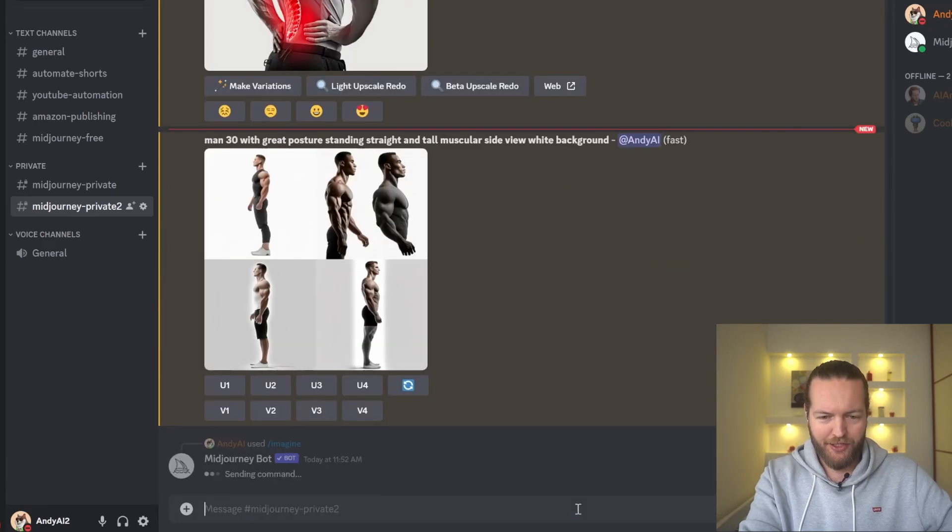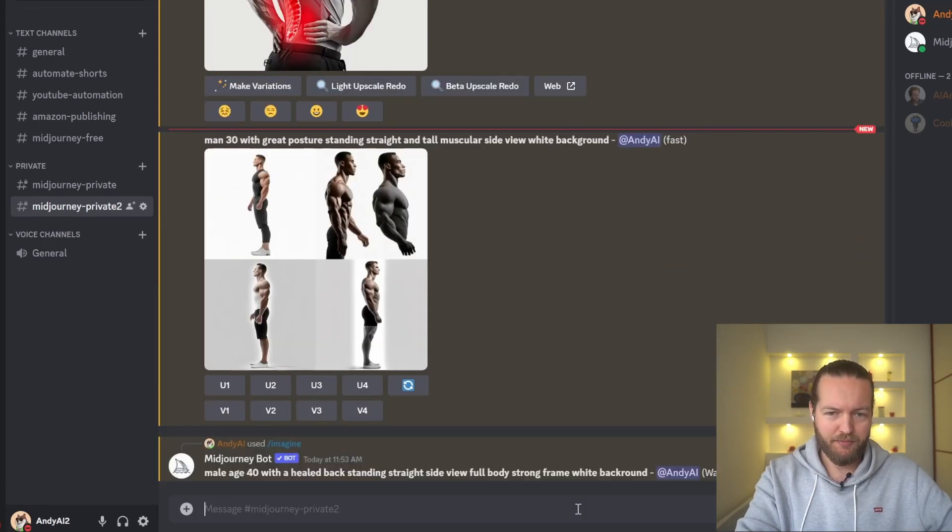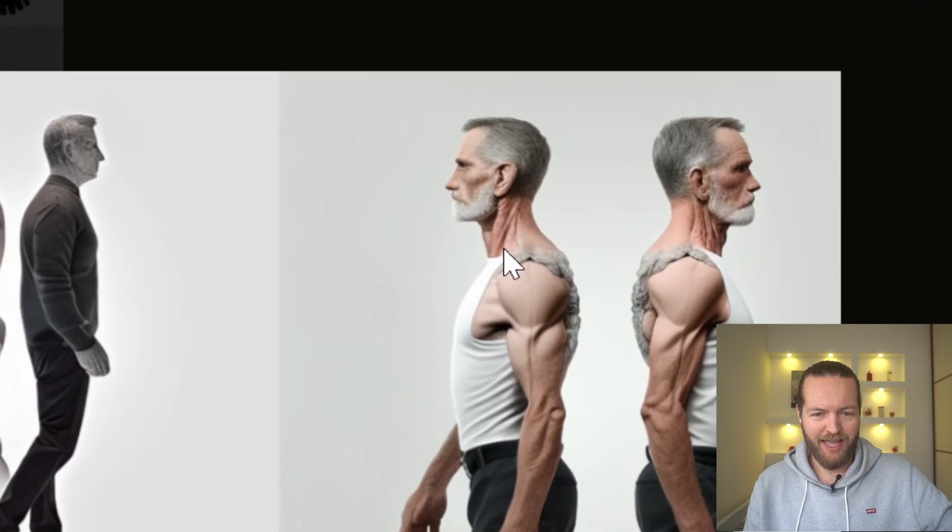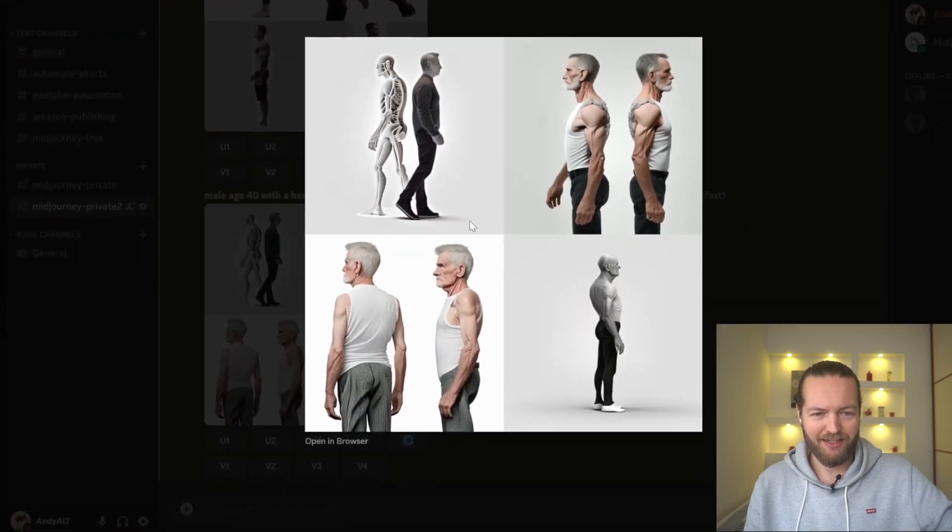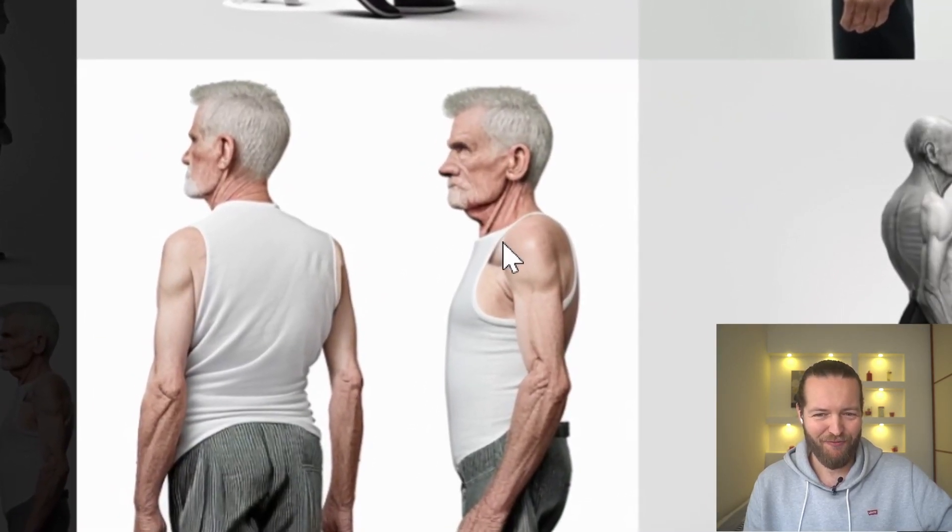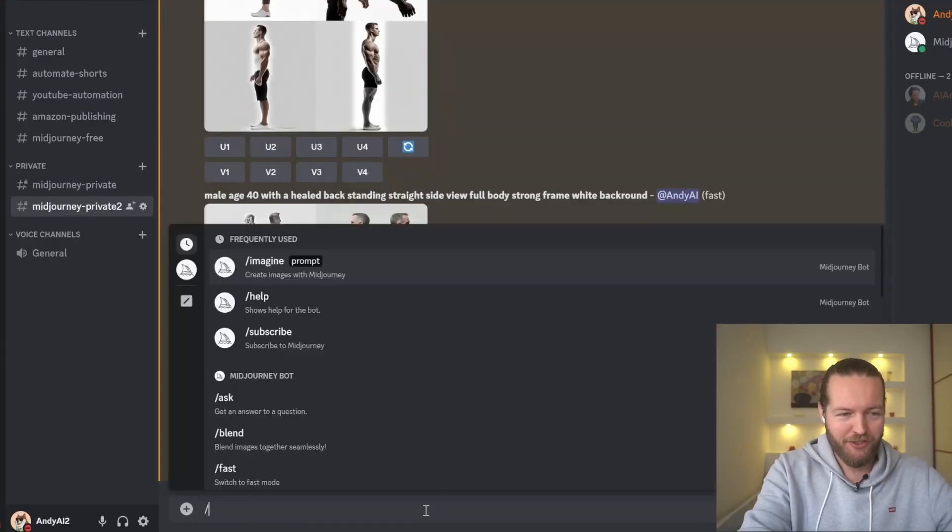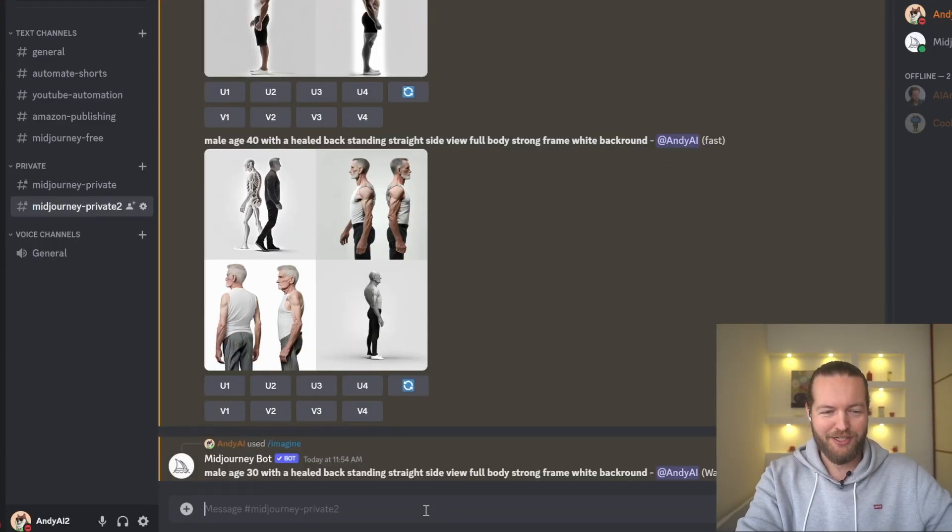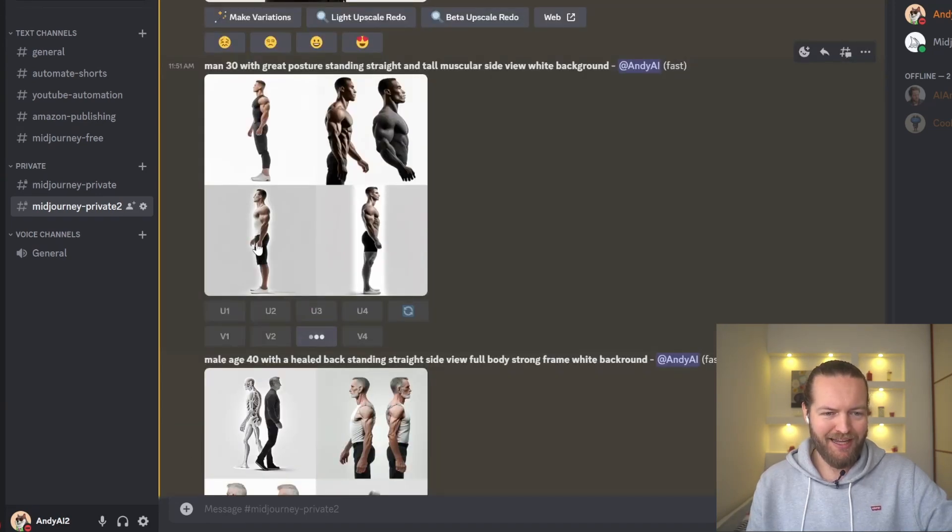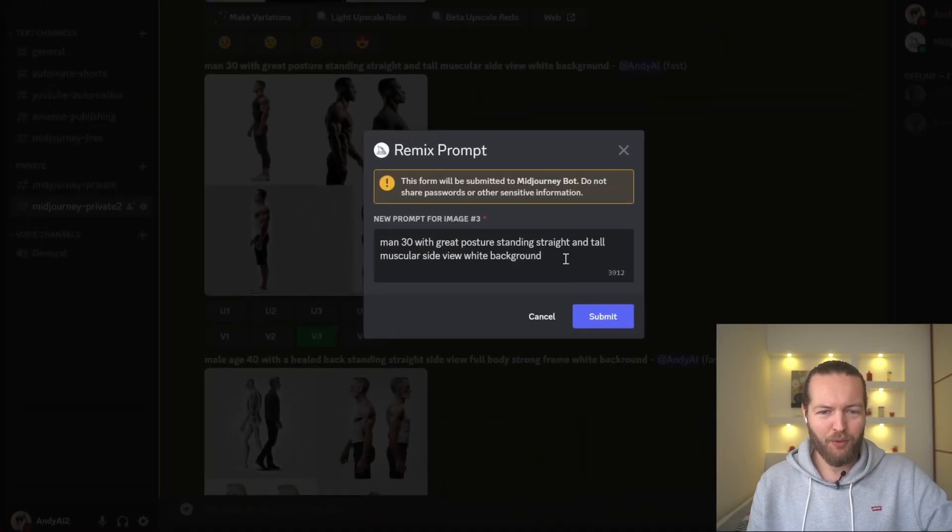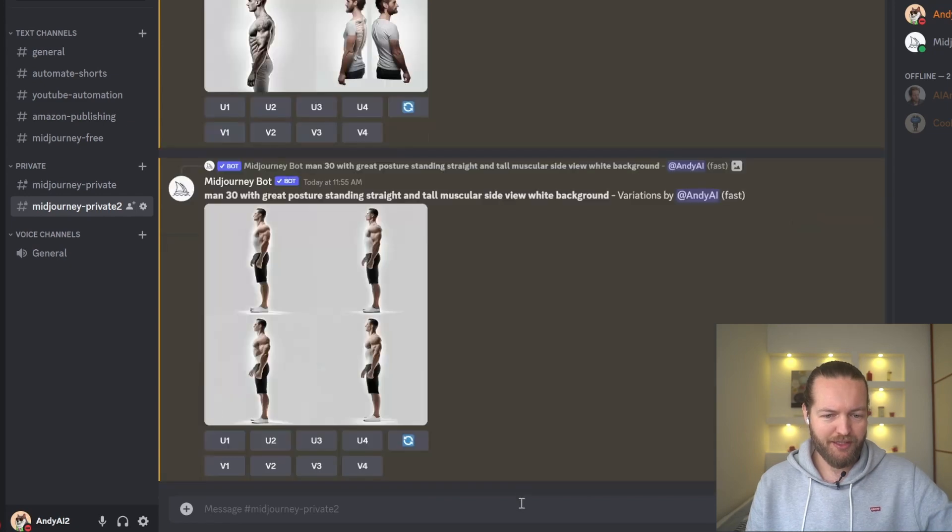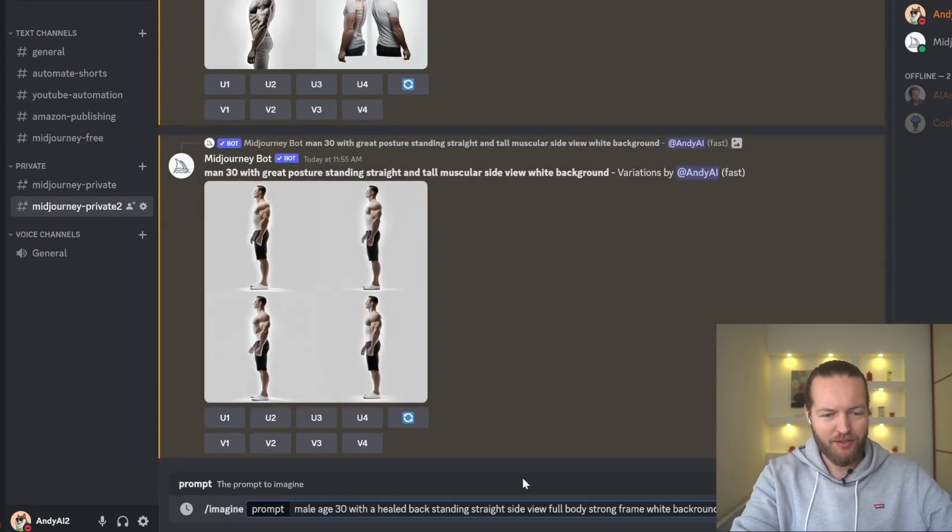So I'm going to put him at age 40 now, and I'm just going to change the prompt a little bit. Apparently writing age 40 turned him into like 80. What the hell, dude? This ain't a 40-year-old. What is this? Apparently Midjourney doesn't know age. Okay, so let's do age 30.